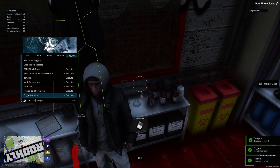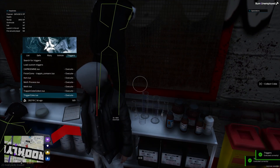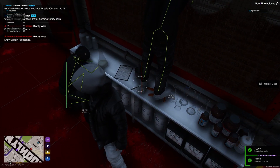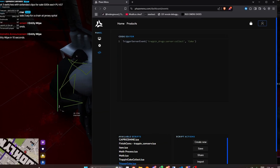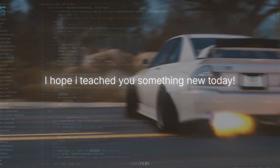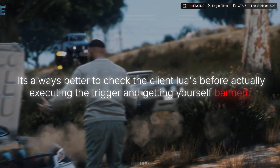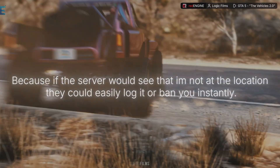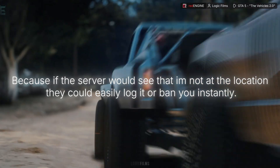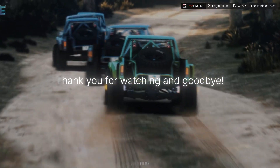But what you can do is loop this trigger every two seconds. And instead of putting work into this server and pressing E each time like everybody else, you can do it automatically. I hope I taught you something new today. It's always better to check the client Lua files before actually executing the trigger and getting yourself banned. Because if the server would see that you're not at the location, they could easily log it or ban you instantly. Thank you for watching and goodbye.